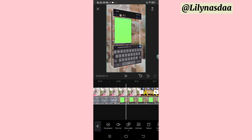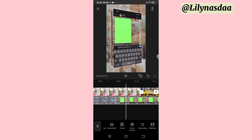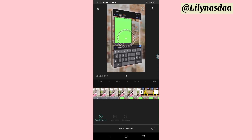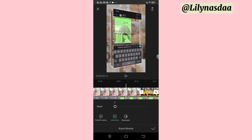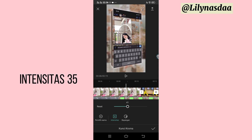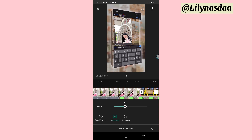Kemudian, kalian bisa geser menu yang ada di bagian bawah. Lalu kalian bisa pilih yang kunci kroma. Dan tepatin lingkarannya ini berada di bagian warna hijau. Di sini kita pilih intensitas, kita buat jadi 35. Kemudian untuk bayangannya, kita nggak usah ubah. Langsung aja kalian bisa klik checklist.